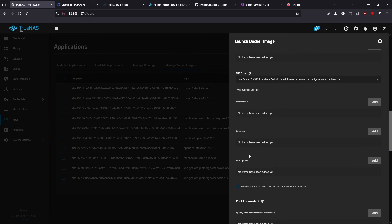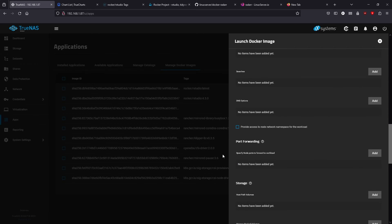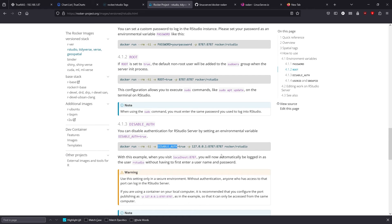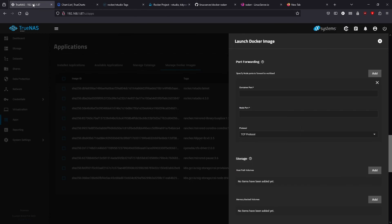This section is the port forwarding. If there is a UI component, you're going to have to specify the container port. A lot of times in the Docker image documentation it will say the port it's using — in this case it's 8787. Then we have to tell it what outside port to bind that to. So when we go to the server's IP address, we give it the correct port to get to the container we want to use. The container port is 8787.